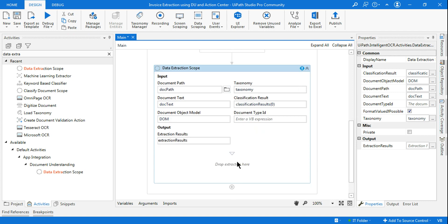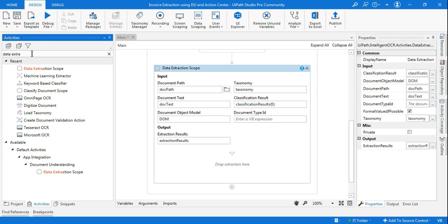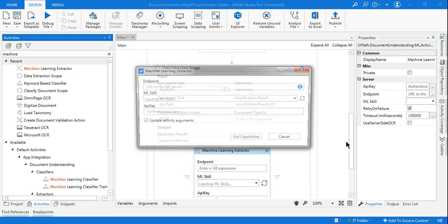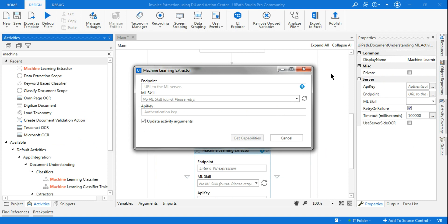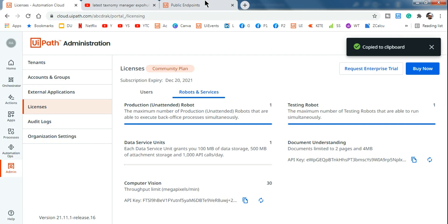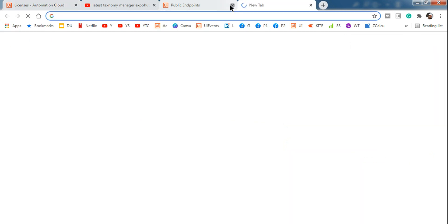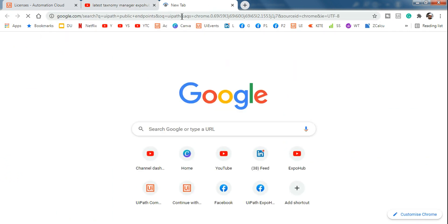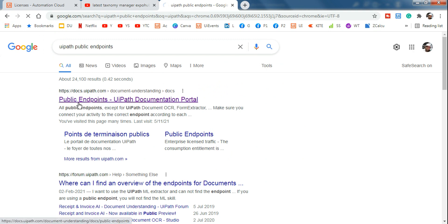The very important activity in the Data Extraction Scope is adding an extractor. For invoices, the best choice is the Machine Learning Extractor, though you can also use a Regex-based extractor or Form-based extractor. The Machine Learning Extractor will ask you to enter the endpoint URL. To find it, search 'UiPath public endpoints' in Google — that page is where you can get the URL.